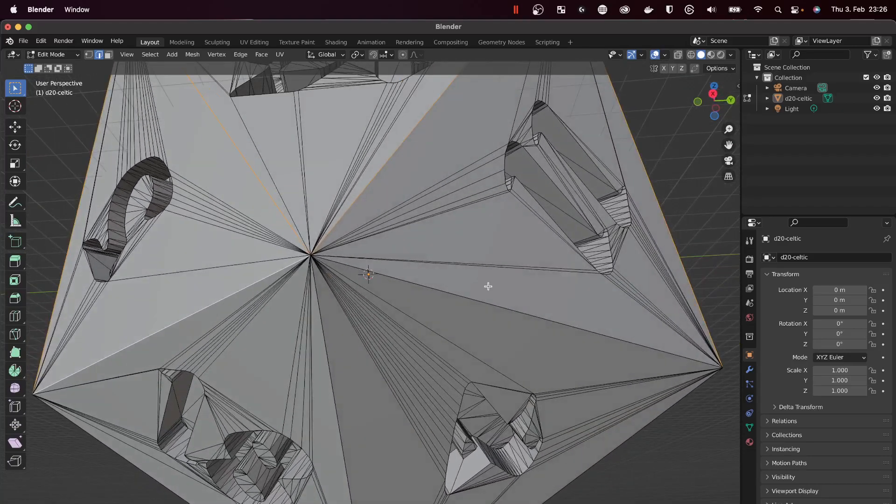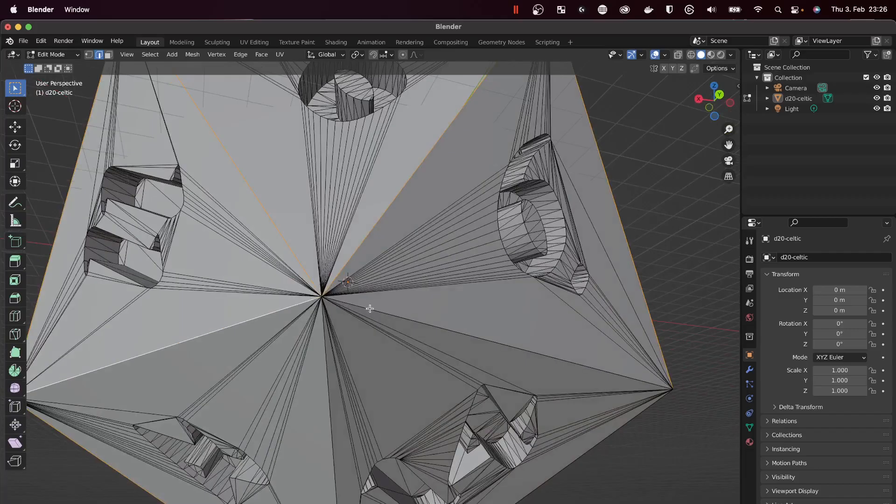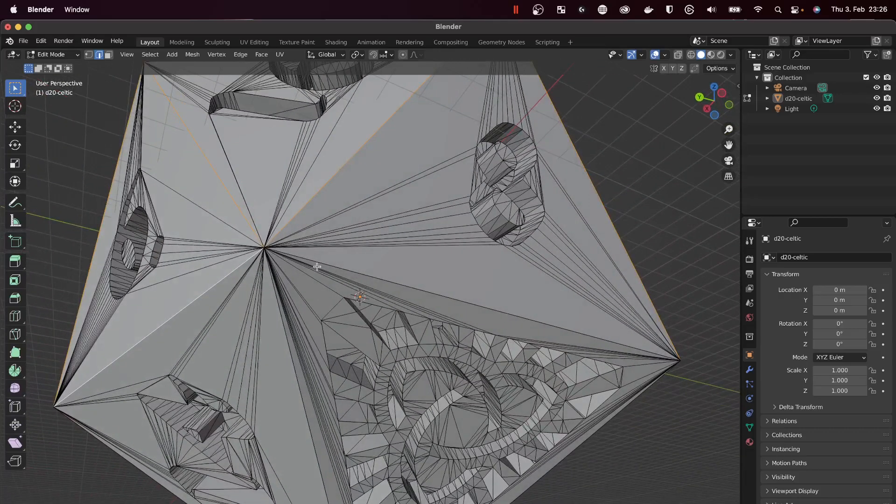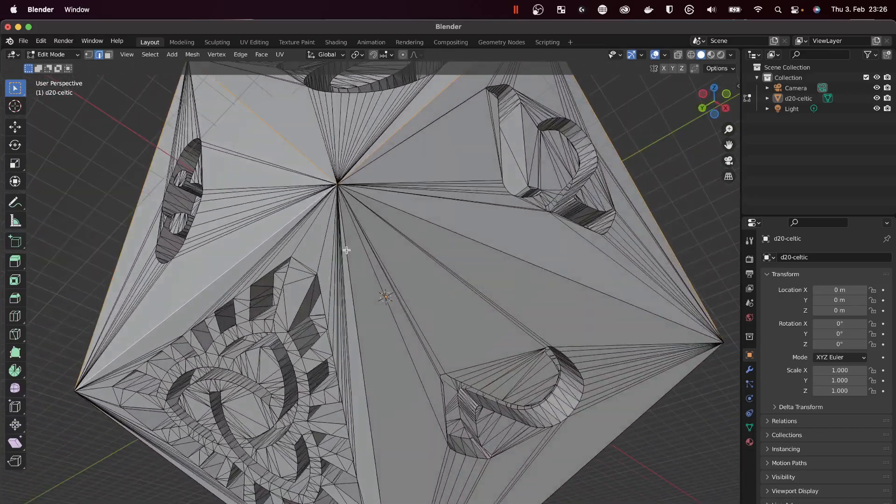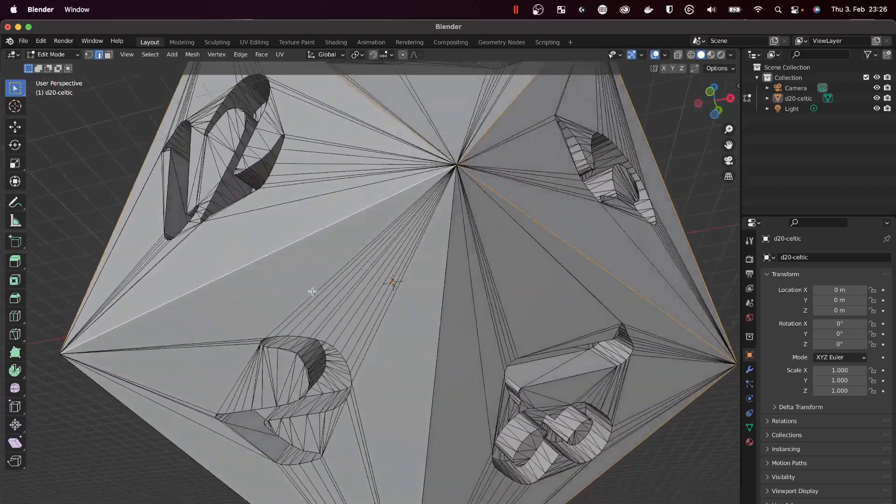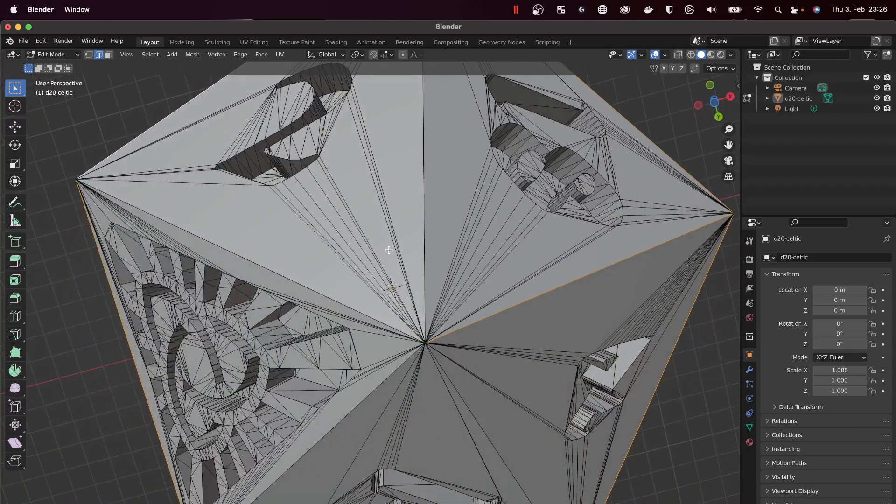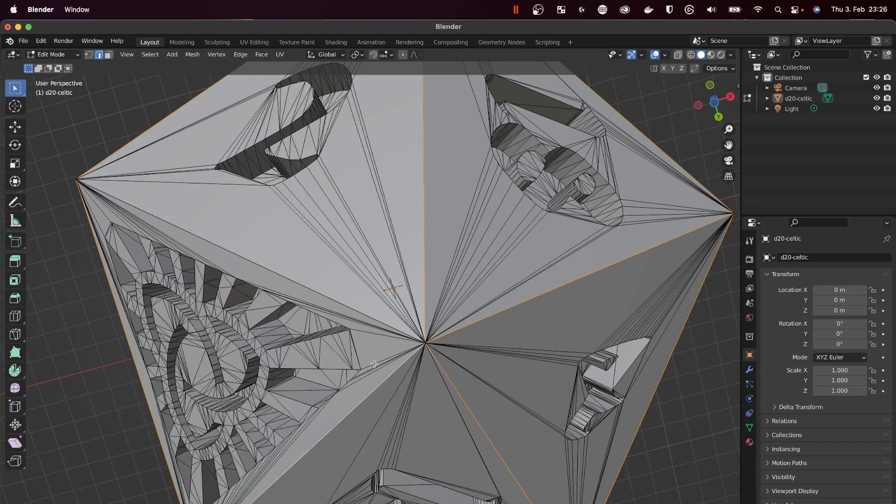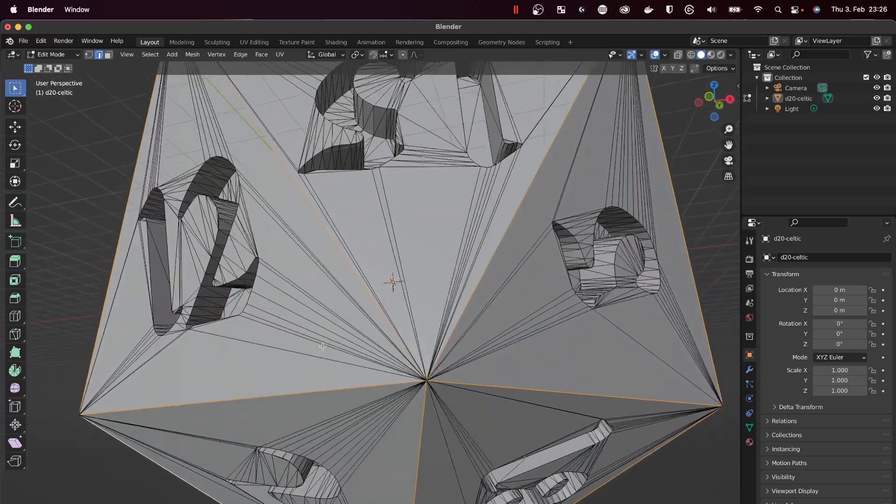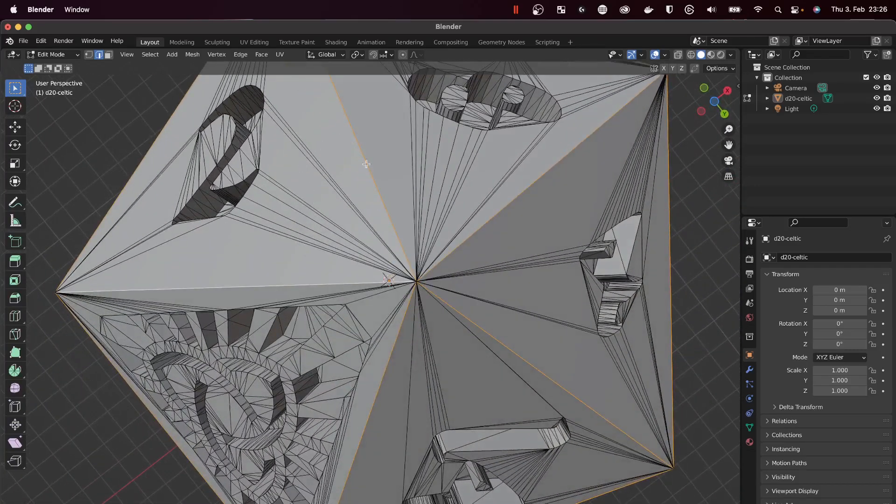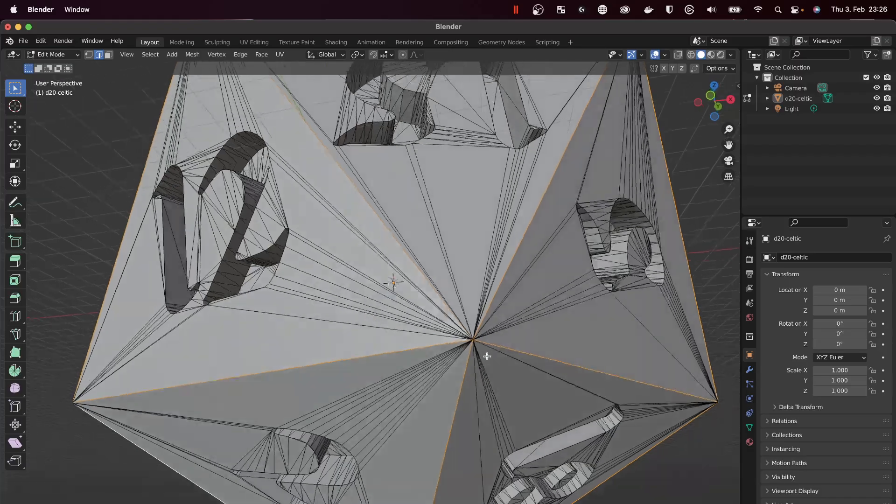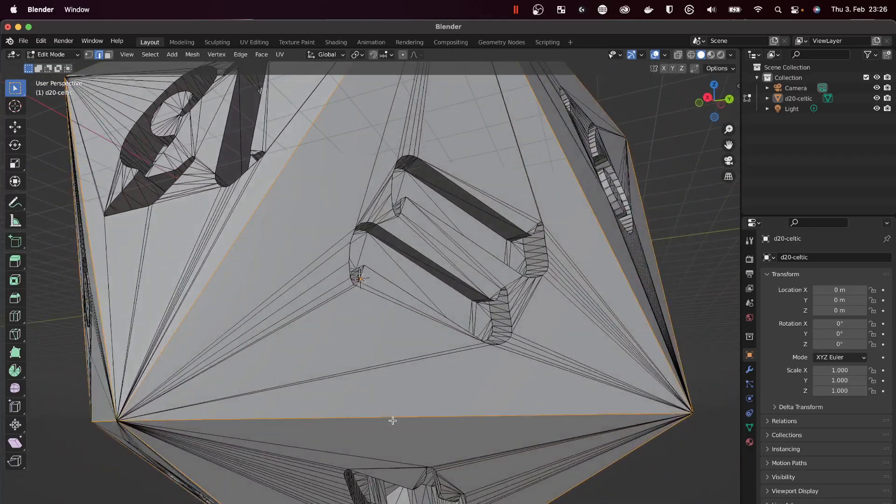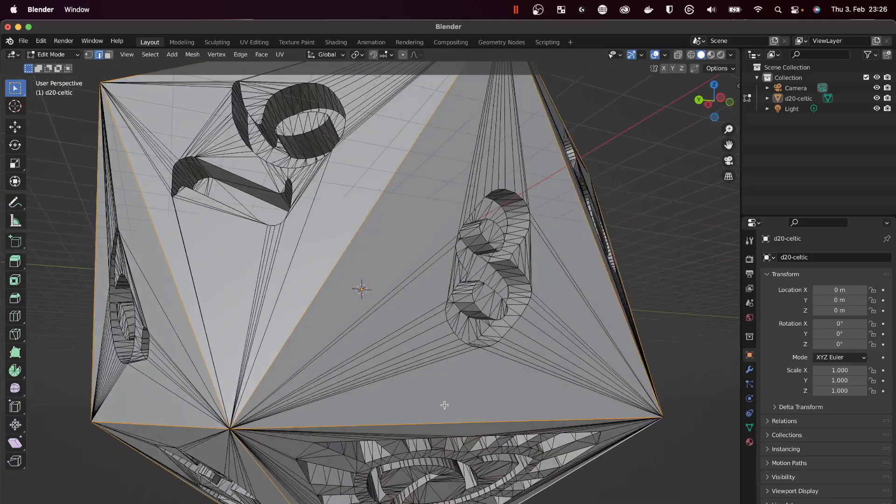Someone more experienced with Blender will probably know a way to restart or redefine the selection, but I don't know how. Therefore, I will just make extra sure that I select everything.